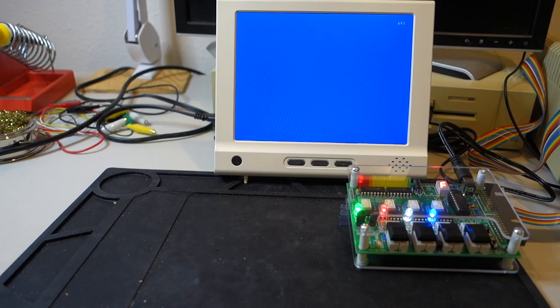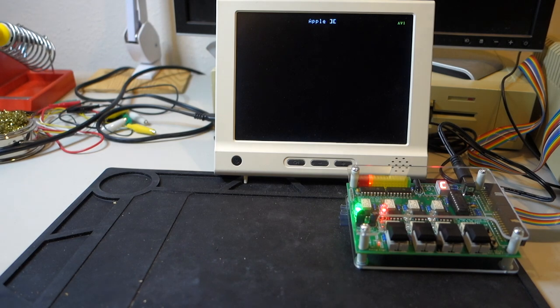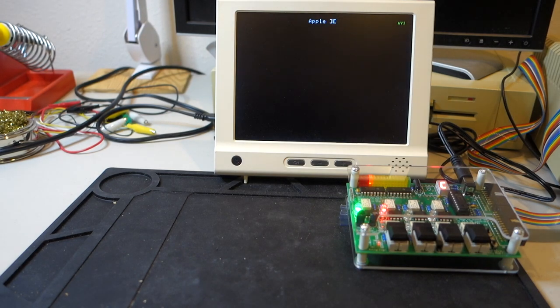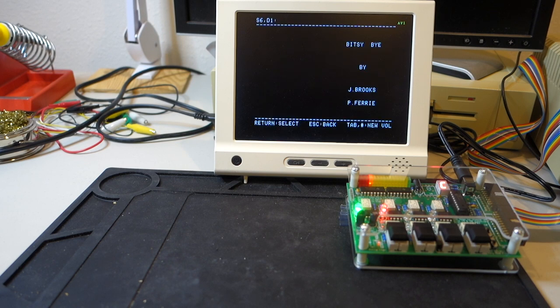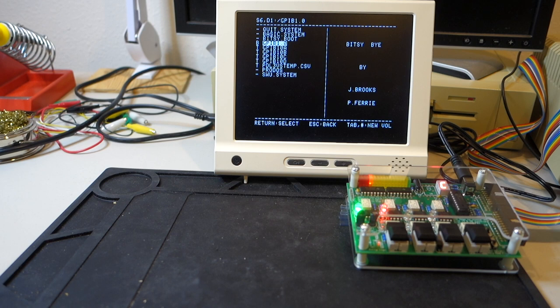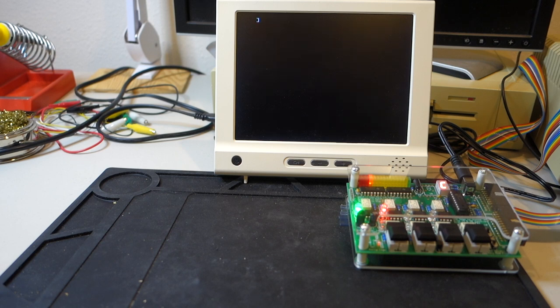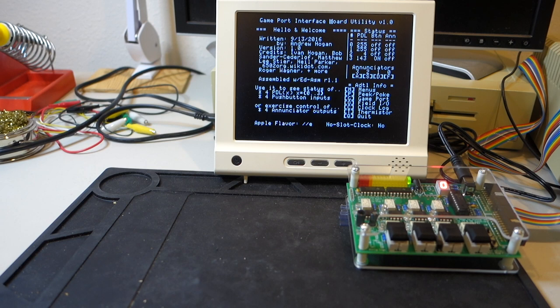I've downloaded the software from Andrew and Ivan Hogan's website. So let's go ahead and fire it up and see what happens. This software is basically a demo program that lets you control the interface board and then also give you some ideas about what you can do with it. So we're just going to fire up GPIB1. And this is just a machine language program with a nice menu interface. You can see it starts up.